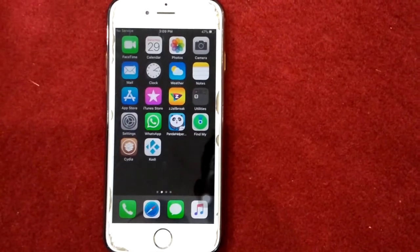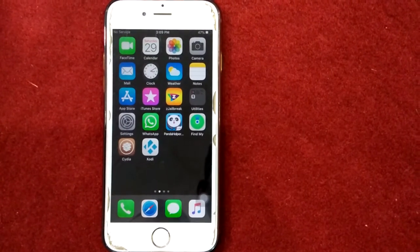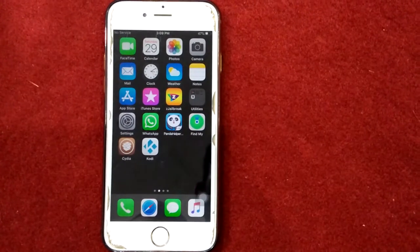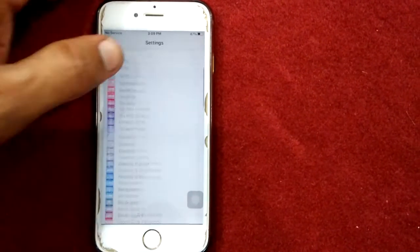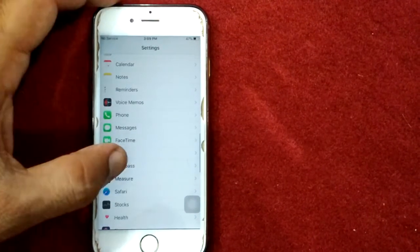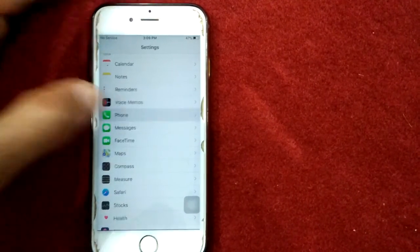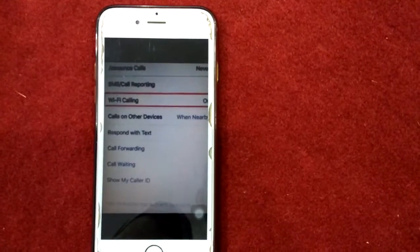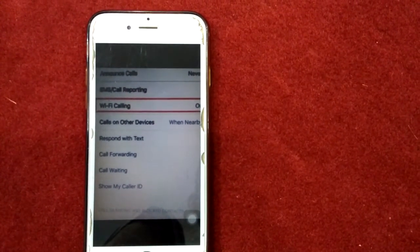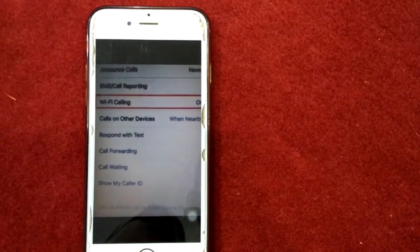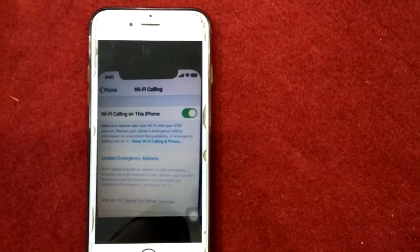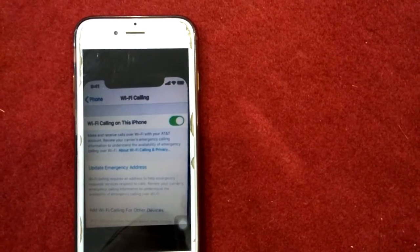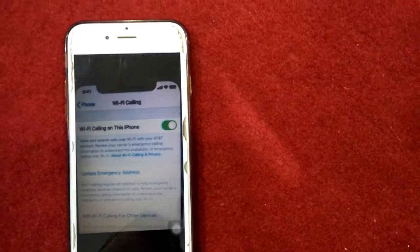Solution number five: turn off Wi-Fi calling. Launch Settings, scroll down and tap Phone. Next, scroll down and find Wi-Fi Calling. Next, turn off Wi-Fi Calling on This iPhone.